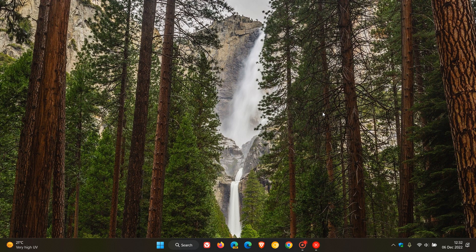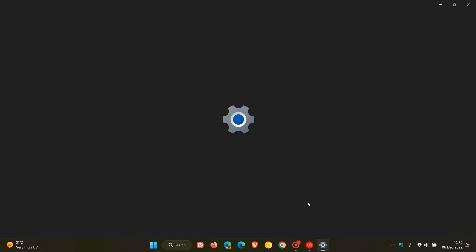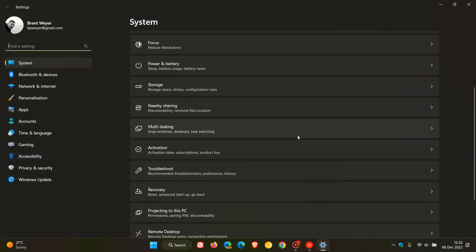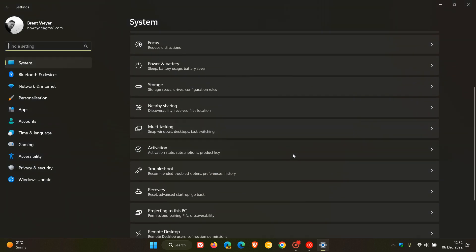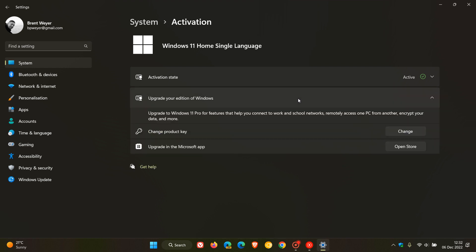On the System page you would scroll down until you get to Activation. Then here upgrade your edition of Windows, or if you don't see that, you will see 'change product key' and then you just click on change. That will give you the opportunity to put in that Windows 7 product key.